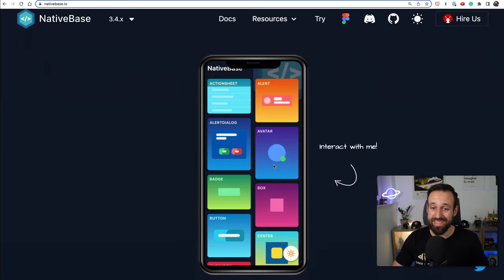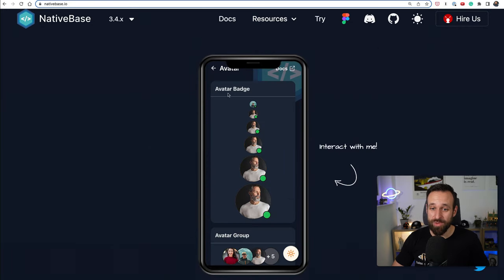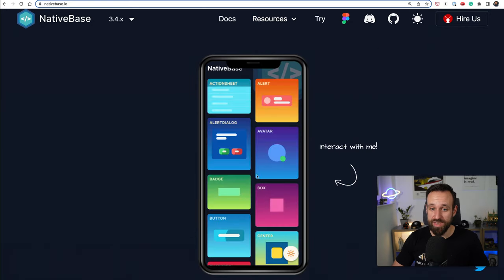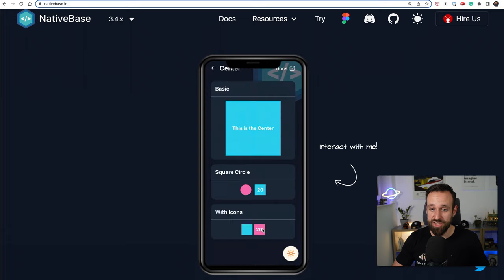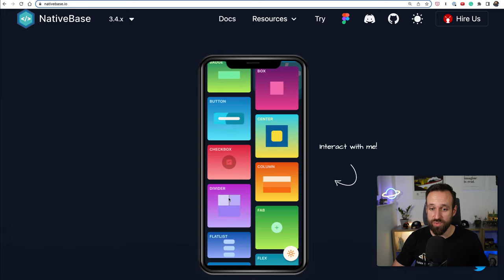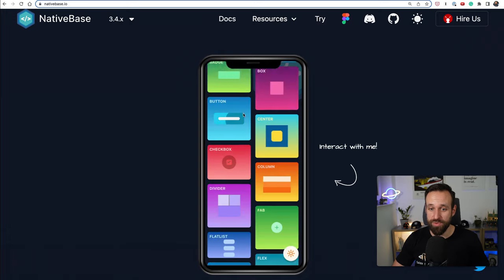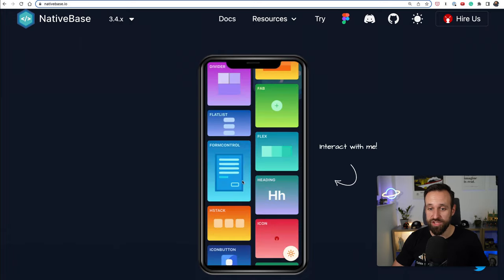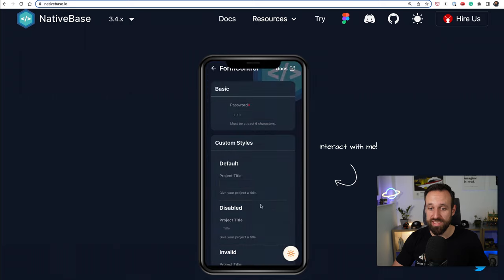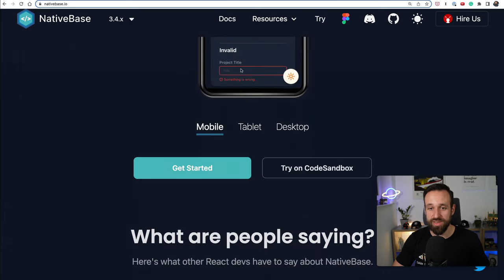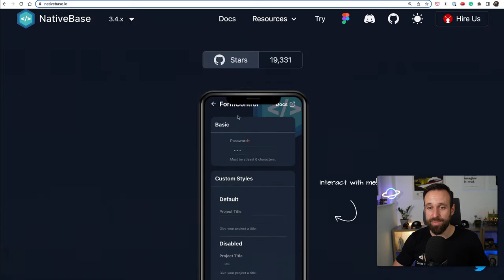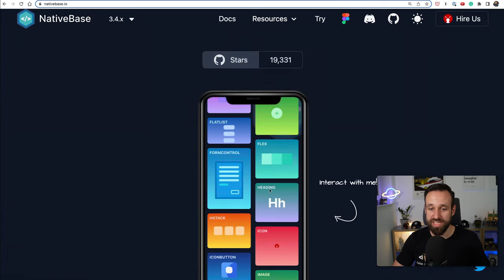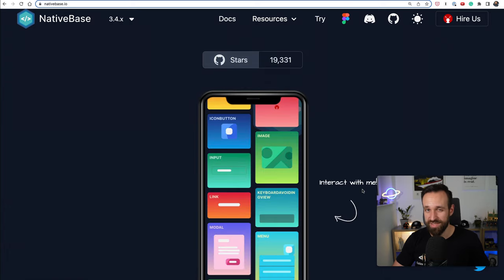But besides that Native Base is still a great library of components. You can check out the demo here on their page, most of this works really great with their theme provider and their additional utilities, and you can certainly also create epic applications with Native Base.